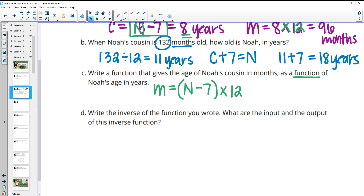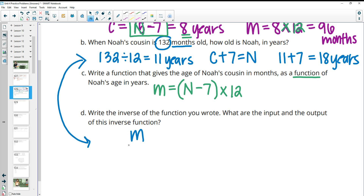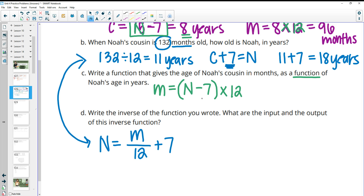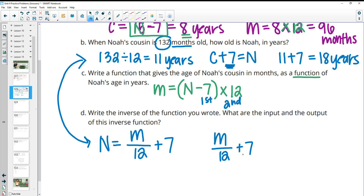To do this backwards: we started with the cousin's age in months and divided by 12 to get years, then added seven because the cousin is younger than Noah, giving us Noah's age in years. That's just reversing the operations. We subtracted seven first, then multiplied by 12. Working backwards: reverse of multiplying by 12 is dividing by 12, then add seven. That's another way to get the inverse.